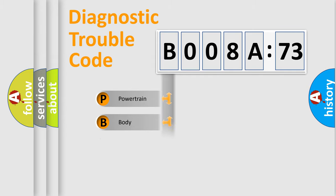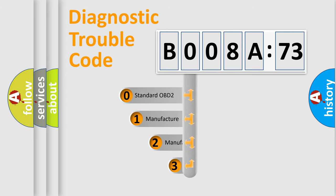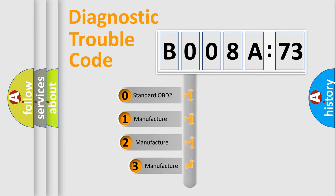Powertrain, Body, Chassis, and Network. This distribution is defined in the first character code.